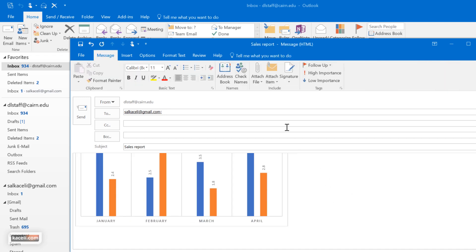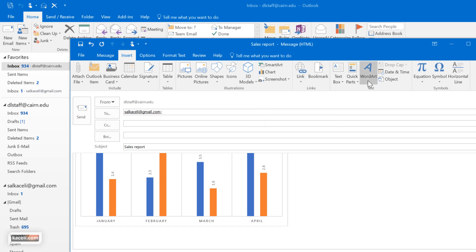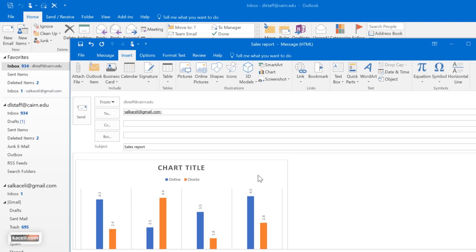Additionally, as you're planning your messages and working on your messages, under the insert tab notice you can do screenshots and you can add smart art and even symbols and things of that nature.